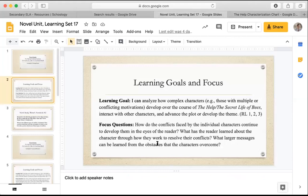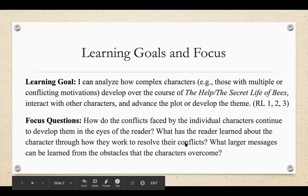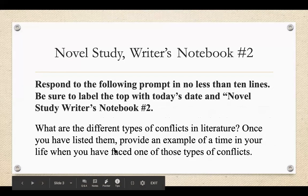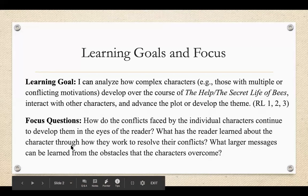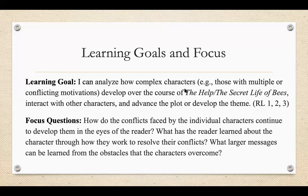So again, just to review, we looked at these focus questions of how do the conflicts lead to these individual characters to develop through the eyes of the reader? What does the reader learn about the characters through how they resolve their conflicts? And then what larger messages can be learned from the obstacles that these characters overcome? So again, we're looking at how these characters are developing over the course of the novel and how that advances the plot and develops the themes.